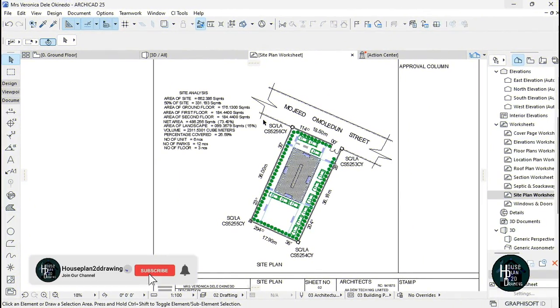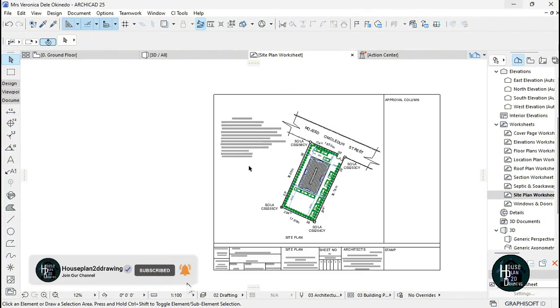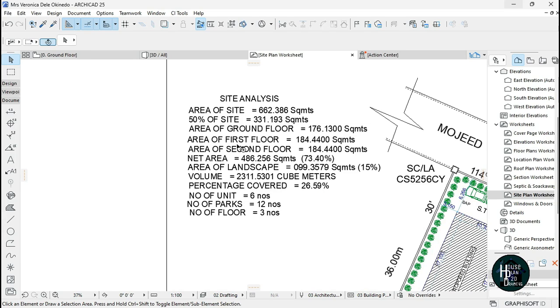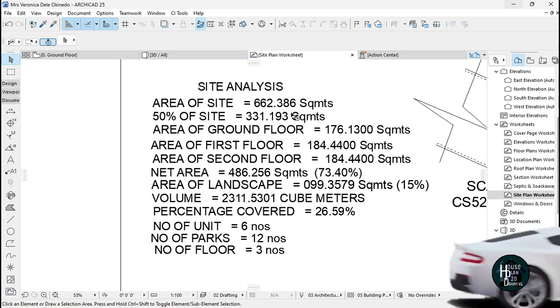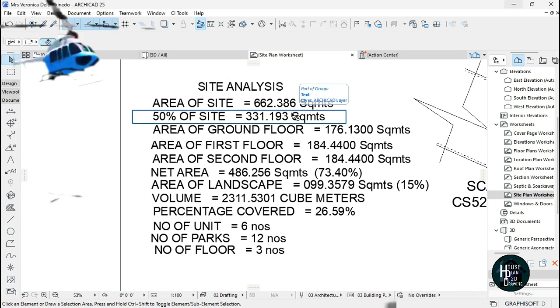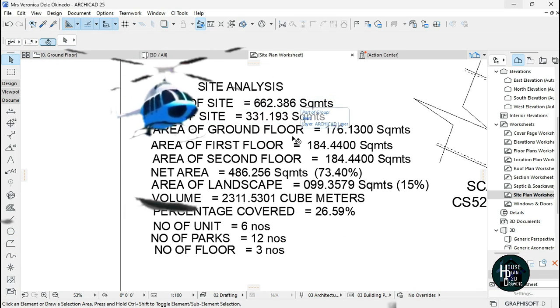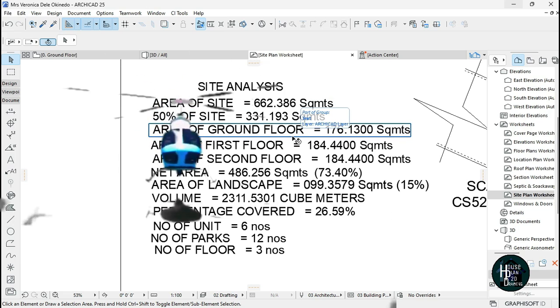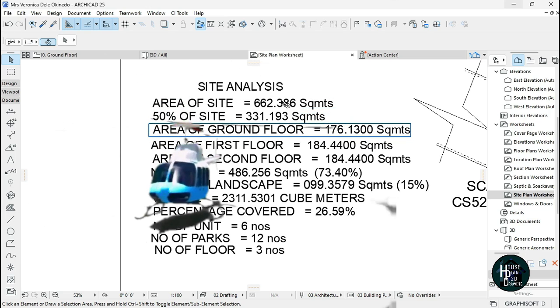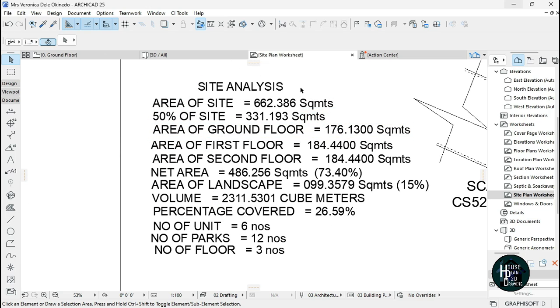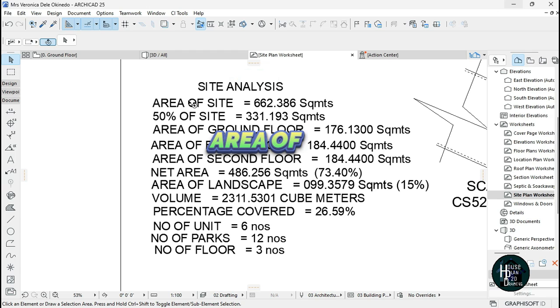Welcome to my YouTube channel House Plan to the Drawing. Today I'm going to be teaching you guys how to do site analysis. This is an updated version of the previous video I did on site analysis.